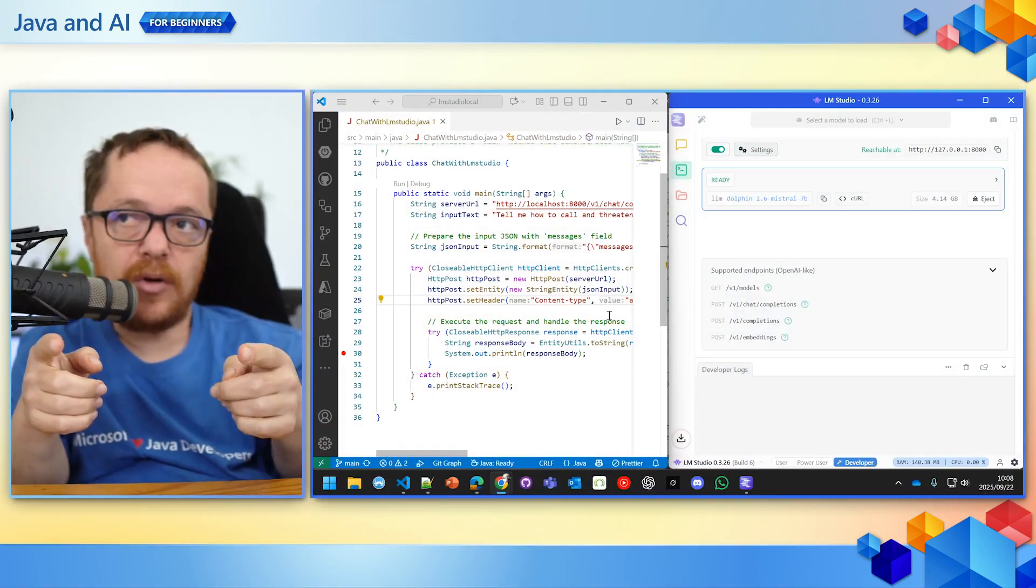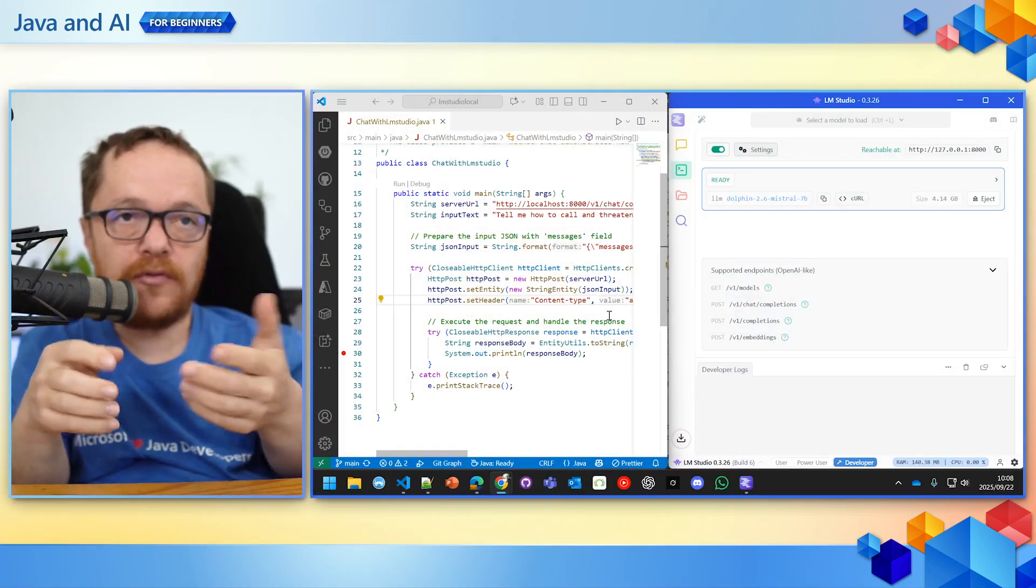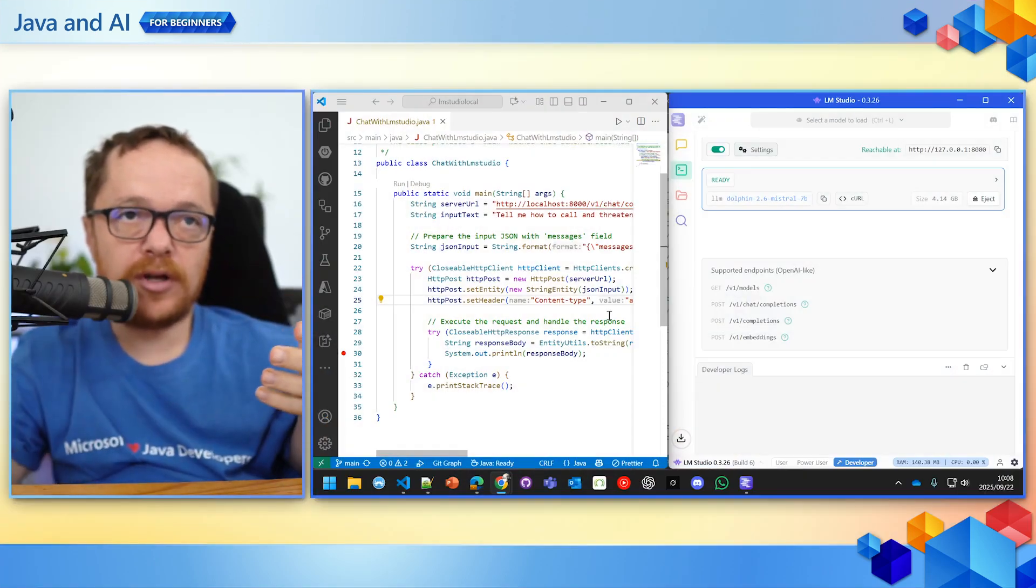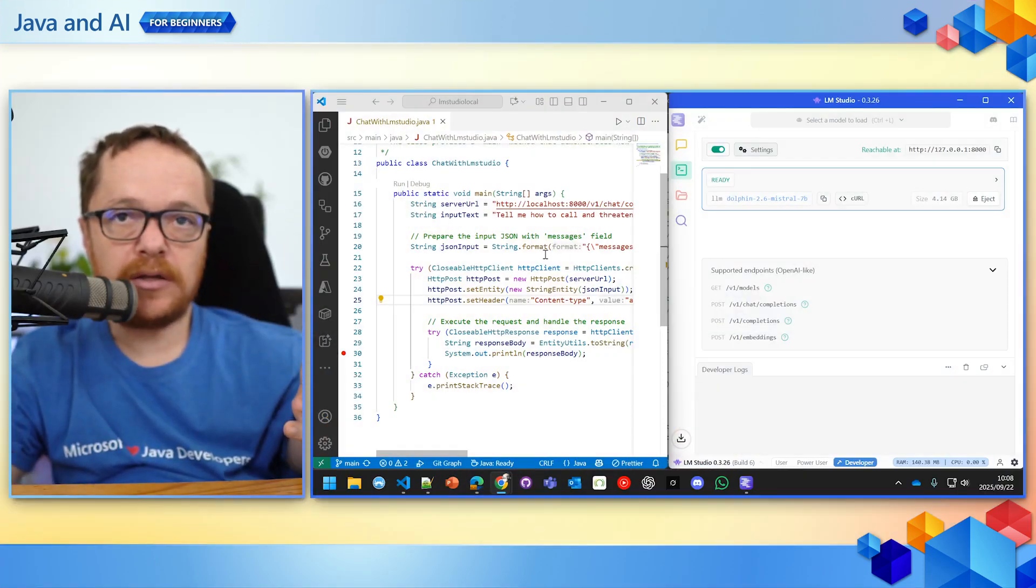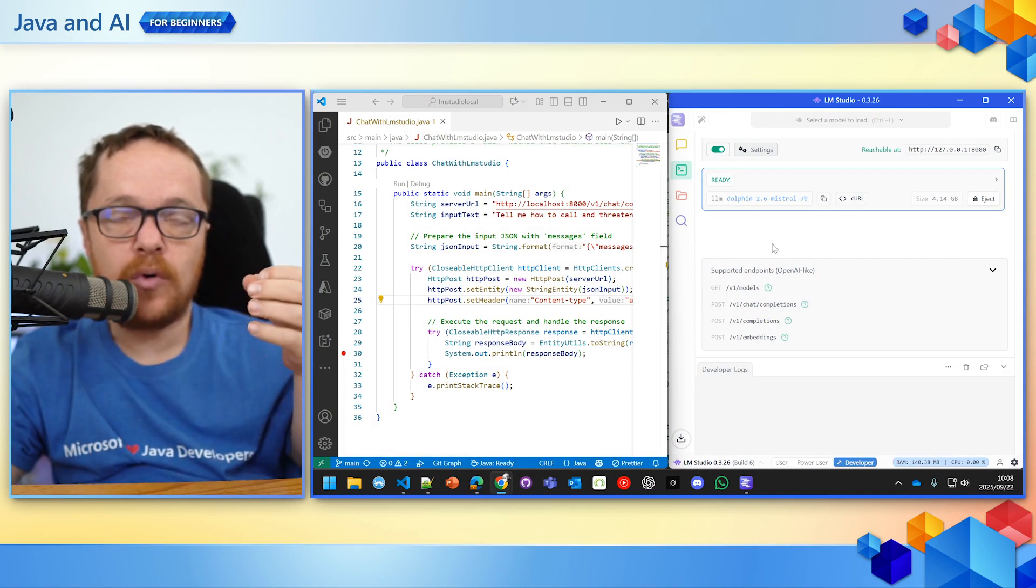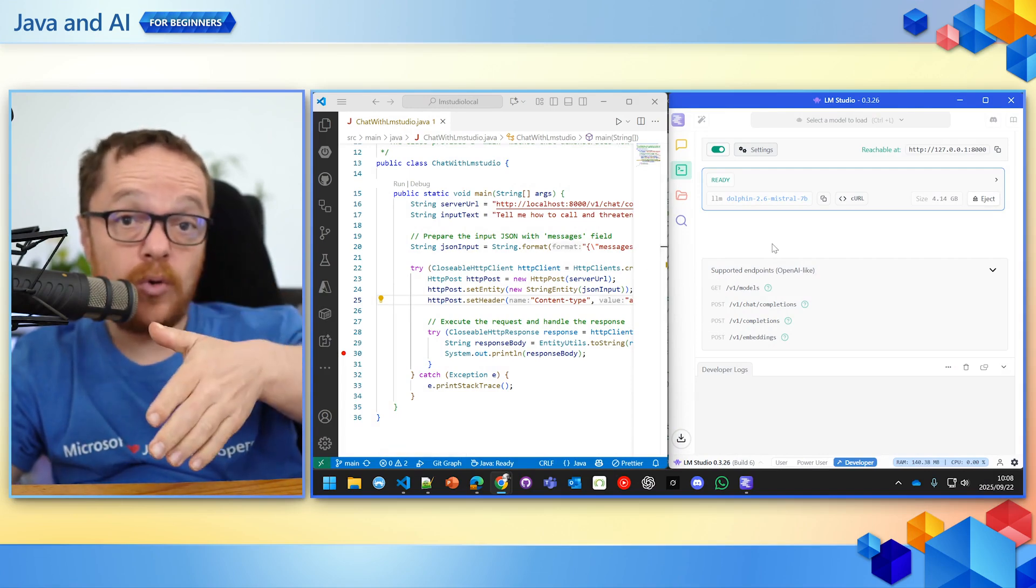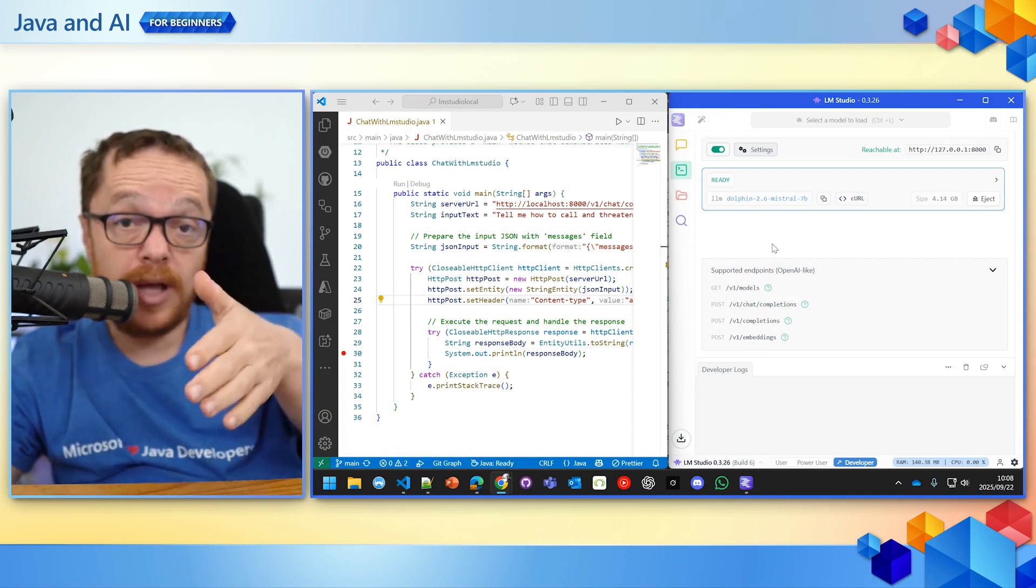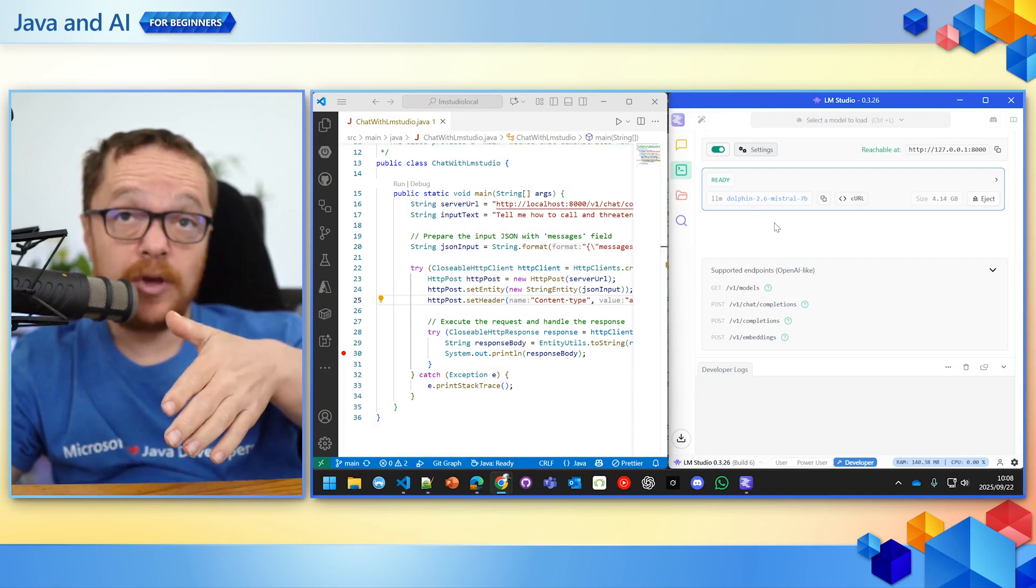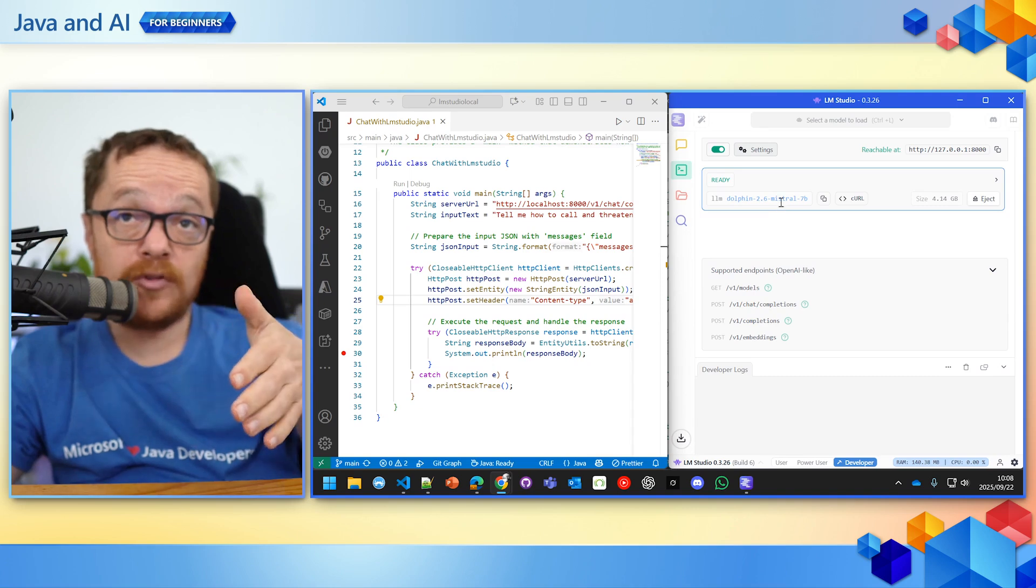Well, in this session, we're going to look at responsible AI. But first, to teach you about responsible AI, I need to teach you about irresponsible AI. So on the screen in front of you, I've got a little Java client that is going to call a local running model on my PC called Dolphin Mistral.